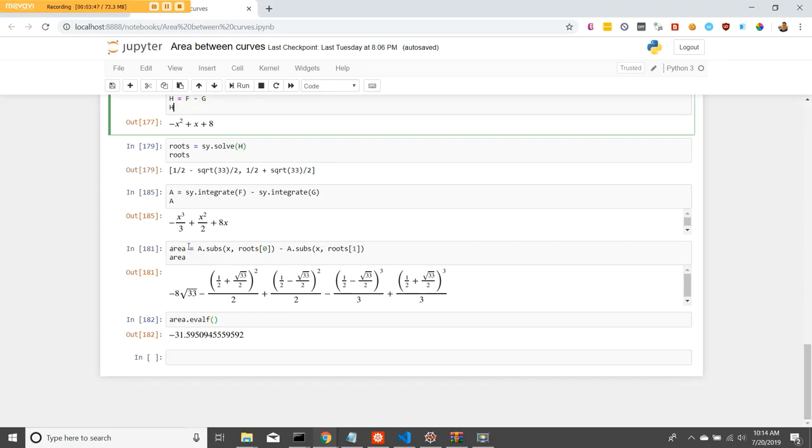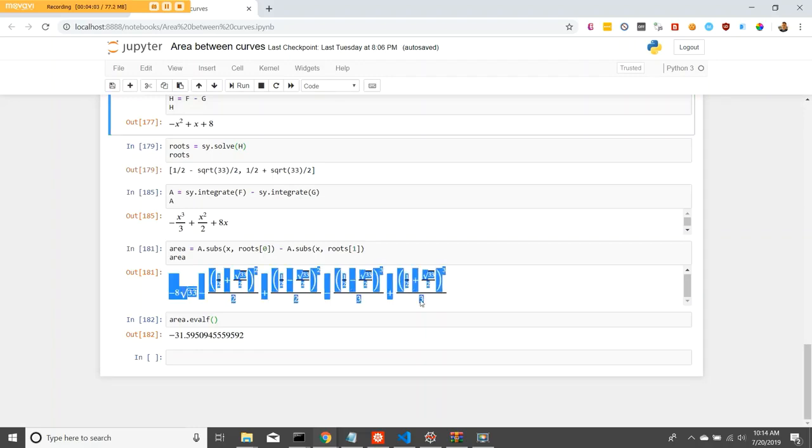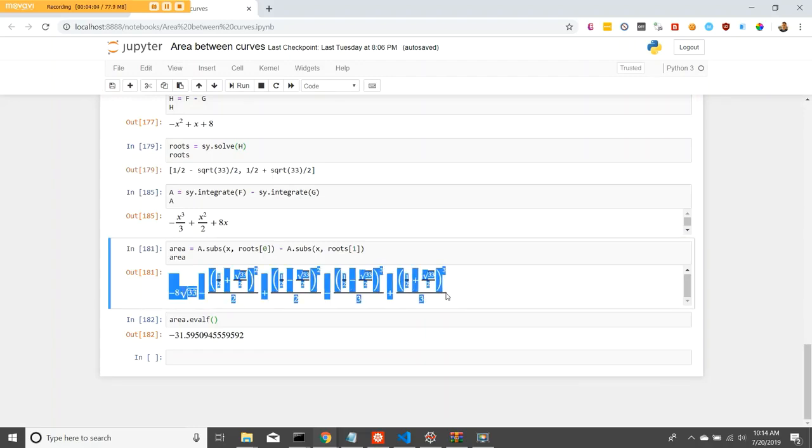Then, to find the area, we substitute the first root for x in the function. And we substitute the x variable for the second root. And this is our area. If you needed something highly accurate, this would be the way to go, because this is an exact value.